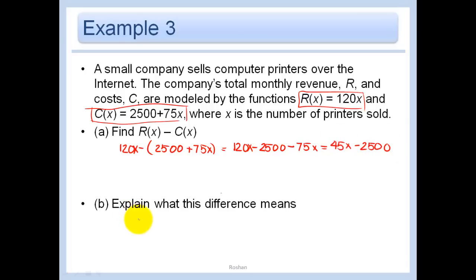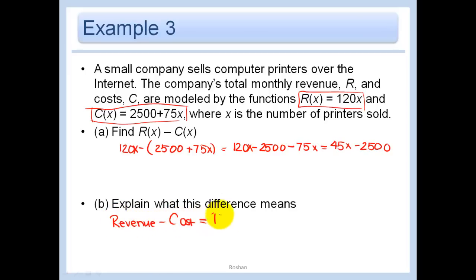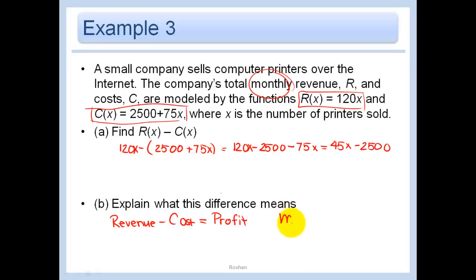Explain what the difference means. Revenue minus cost is just the profit. Here we're dealing with monthly revenue and monthly cost, so this represents our monthly profit.